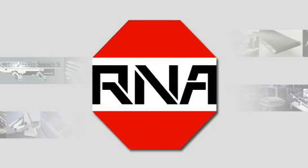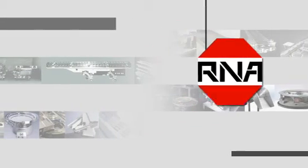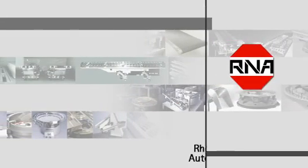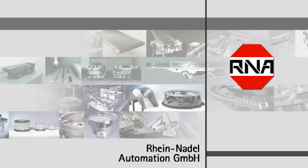RNA, Rhein-Nadel Automation GmbH, your partner in the field of feeding technology.